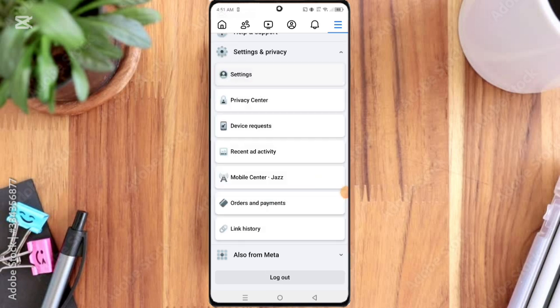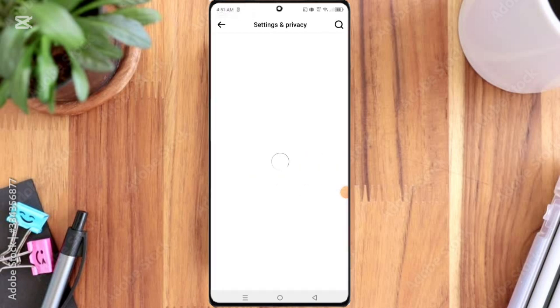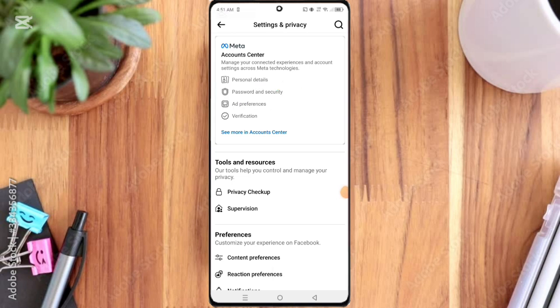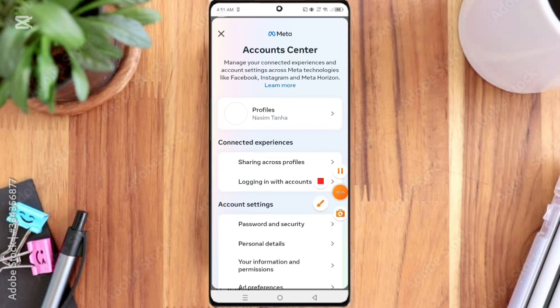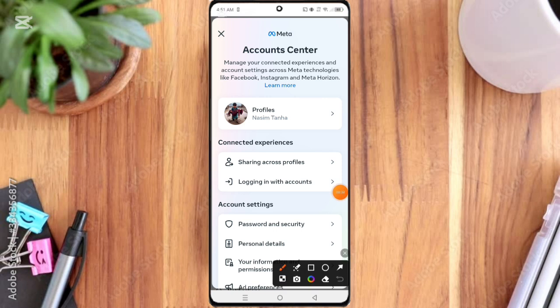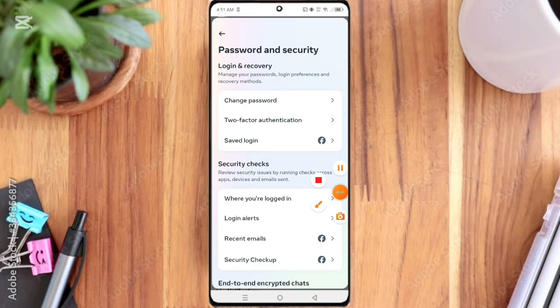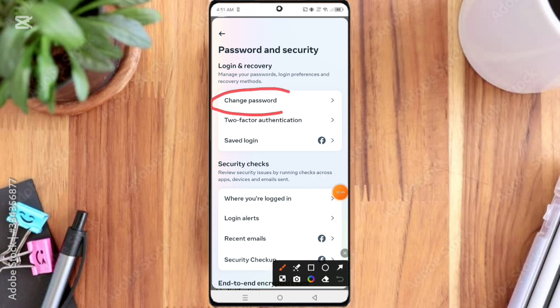Here you can see the second option, Password and Security, so click on it. Then here you can see again the Password and Security option, so simply click on it. So click the first option, Change Password.